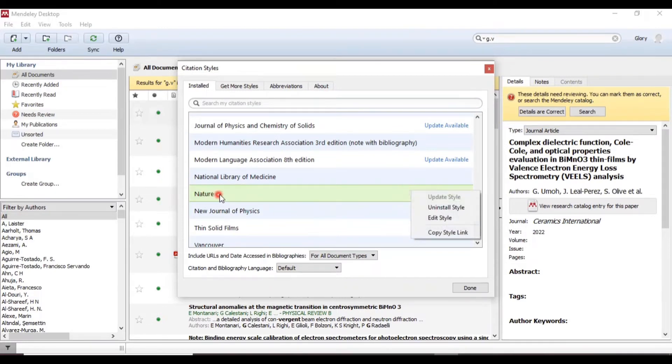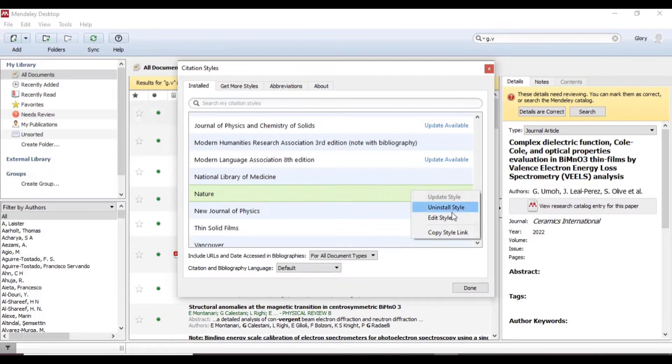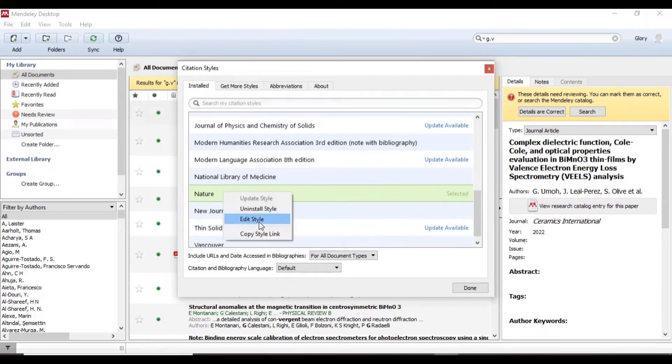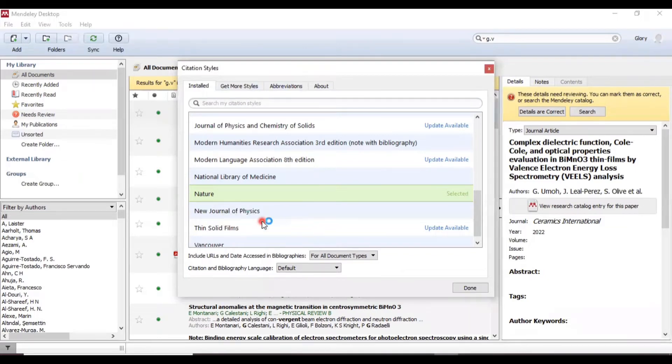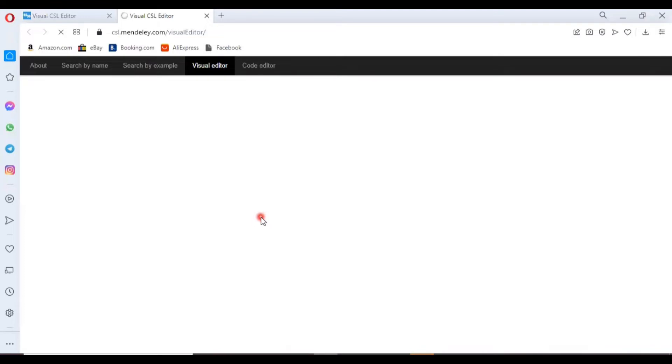Our selected style is Nature. Right-click on where you have the already selected style. You will see Update Style, Uninstall, Edit Style, Copy Style. We are interested in editing this tool, so click on Edit Style and it will take you to a browser where you can edit.